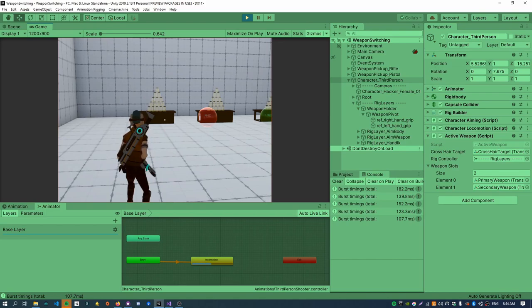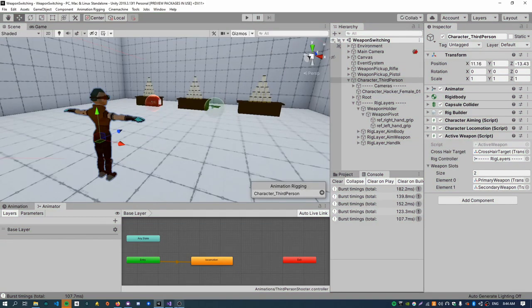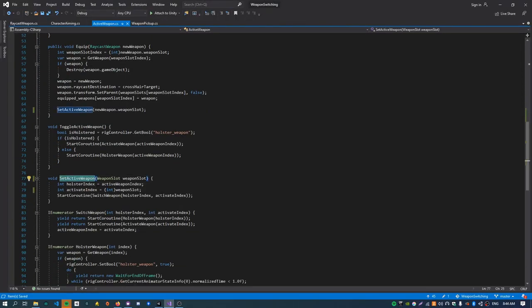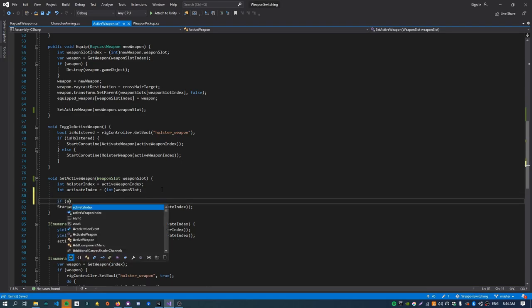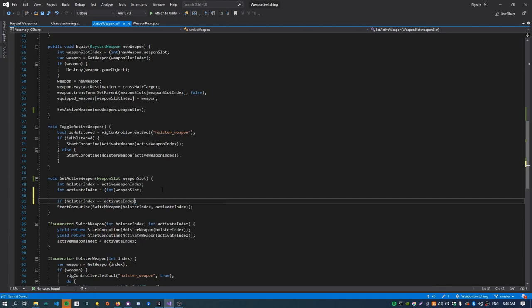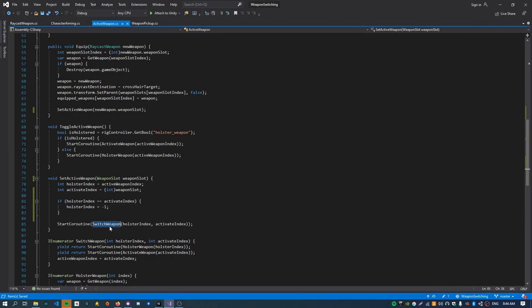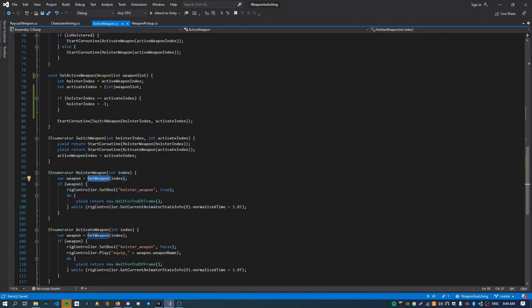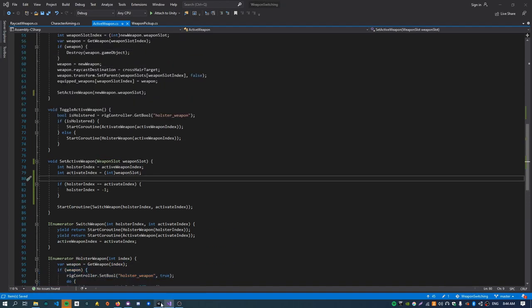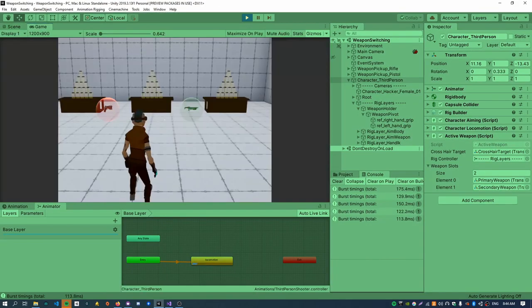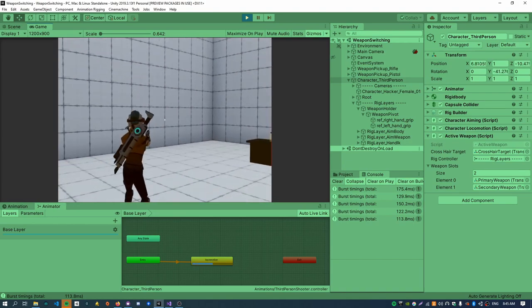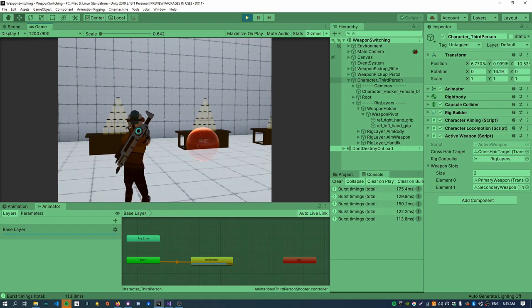If I press the same key twice in a row, it holsters the current weapon and then re-equips it, which doesn't look right. The easiest fix is inside the active weapon script: check if the index we're going to equip is the same as the current one, and if so, set the holster index to negative one. That means get weapon will have negative one passed in and return null, so the holster code won't run. Now if I press two when the pistol is already active, nothing happens — it just runs the activation code for the weapon that's already active.